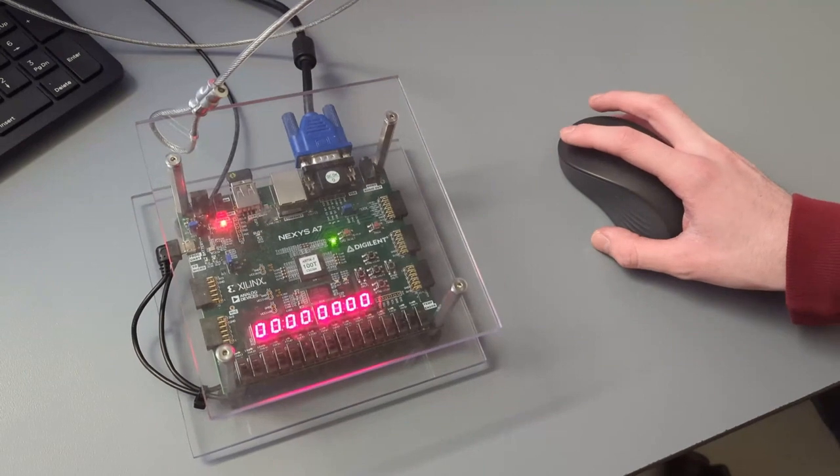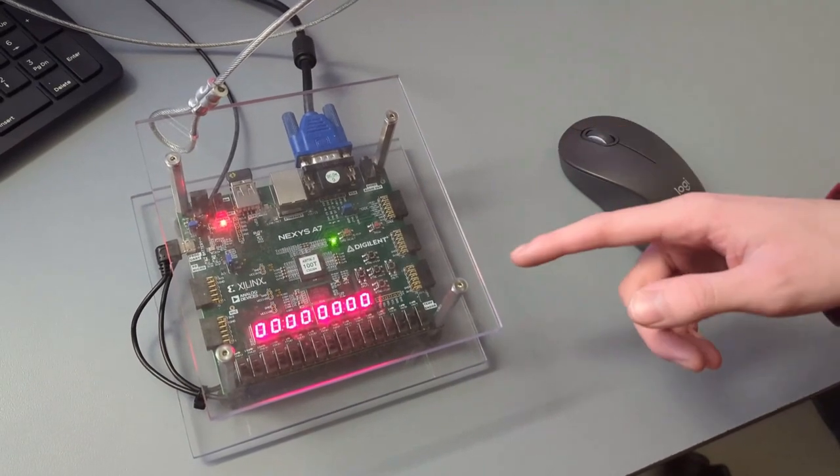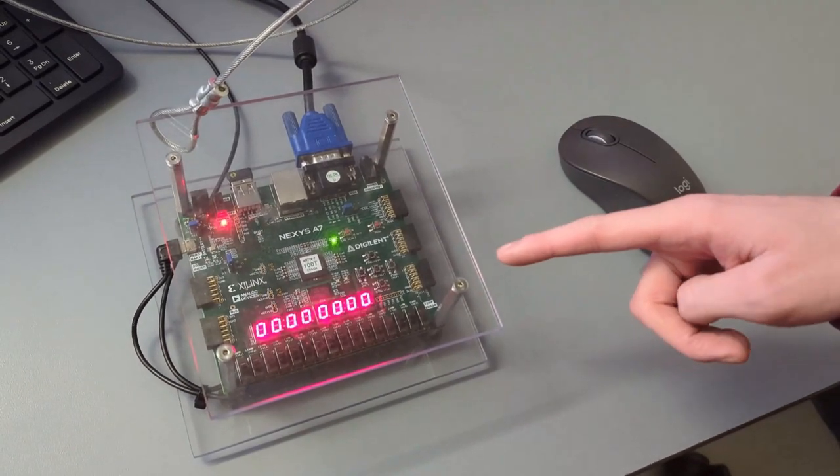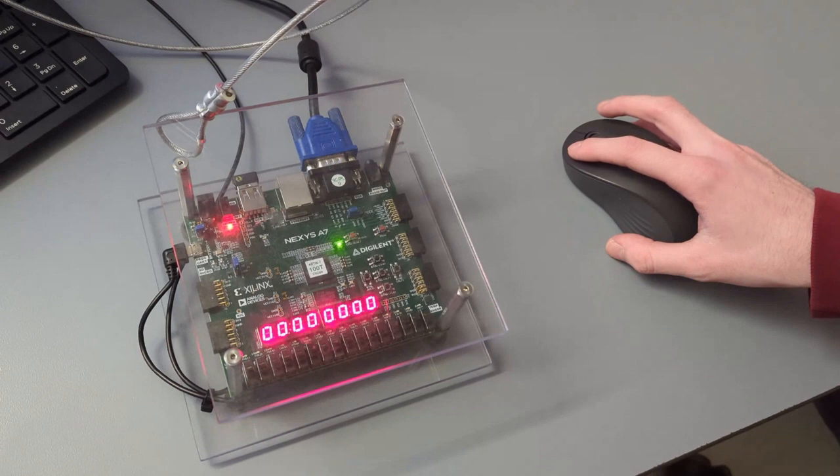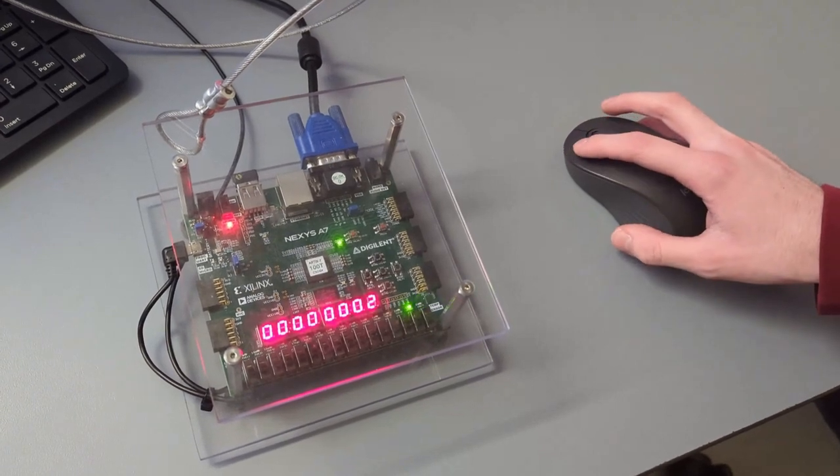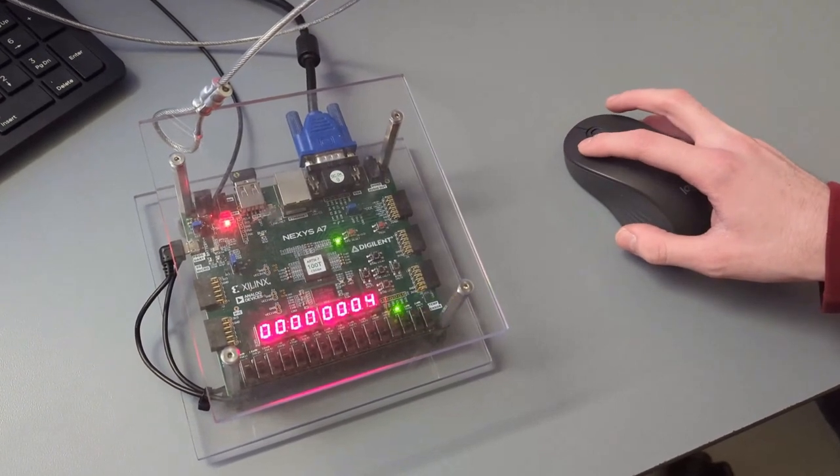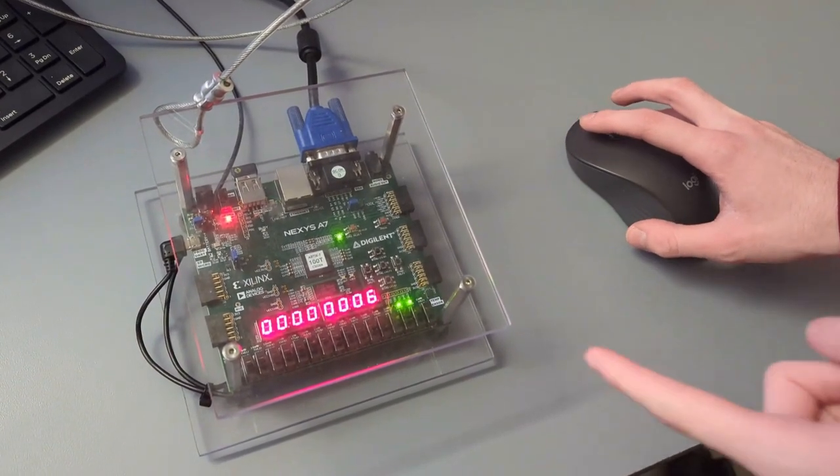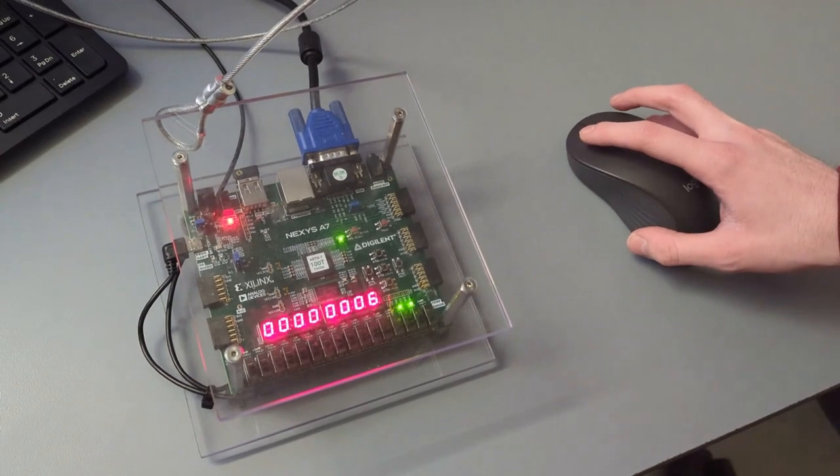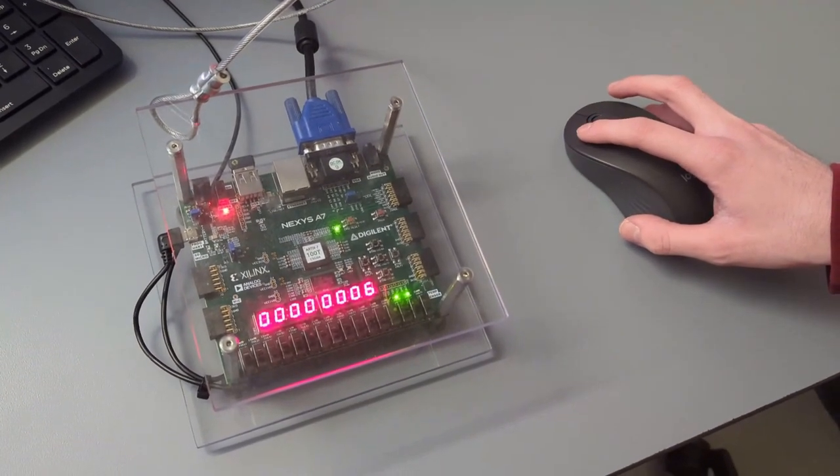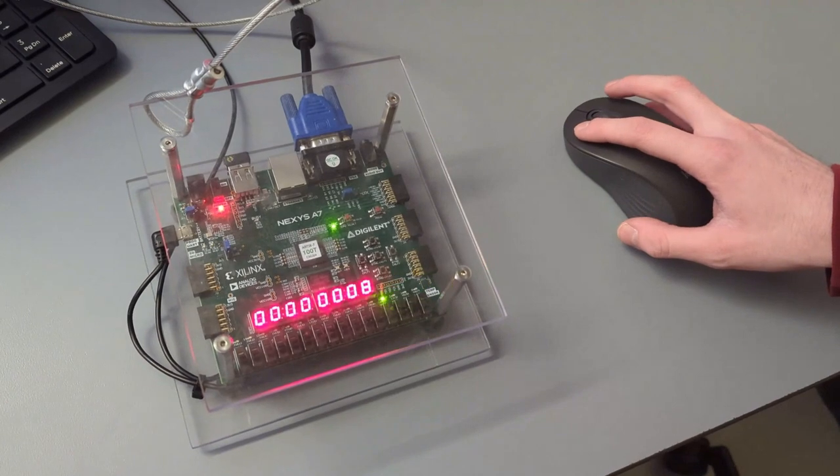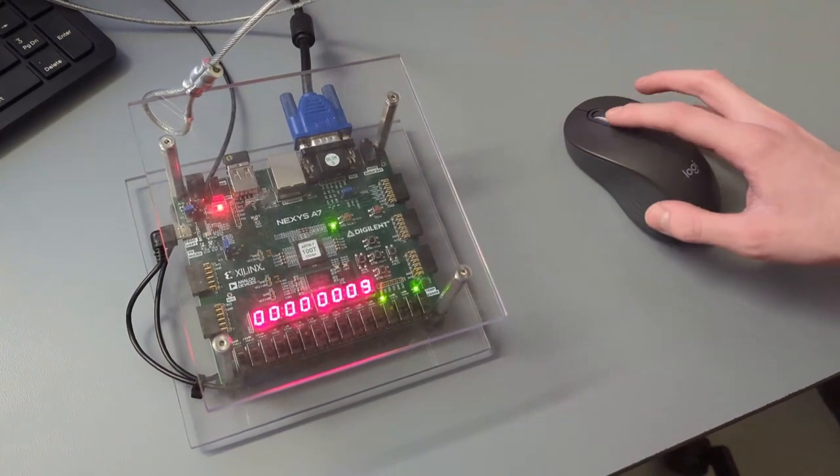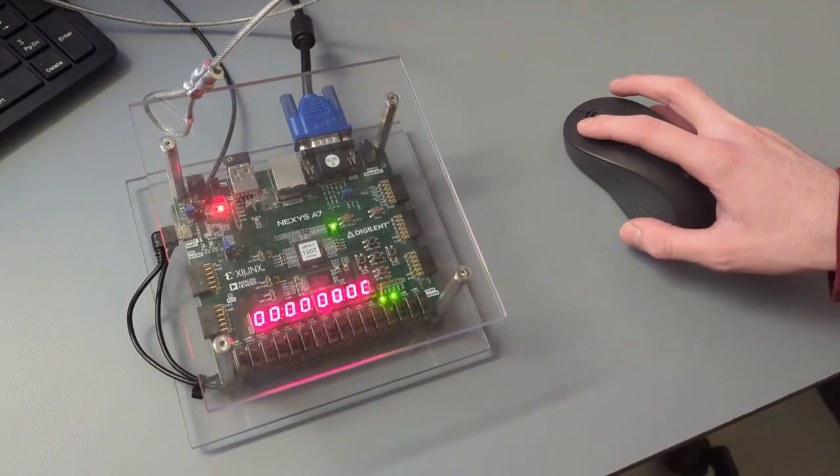So whenever we click either the left or right mouse button, the 7-segment display increments up by one. So that's the left mouse button. And you can also see the LEDs are showing the binary number. The 7-segment display is showing the hexadecimal number. And the left mouse button increments up by one.